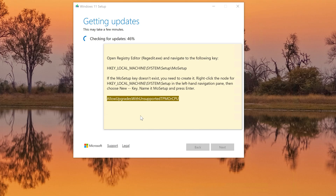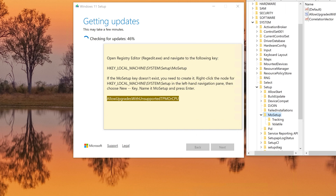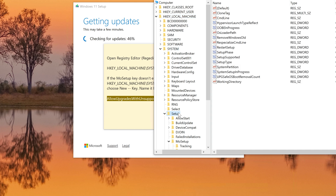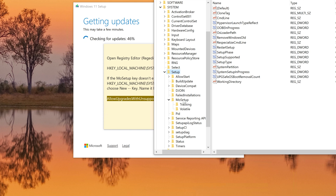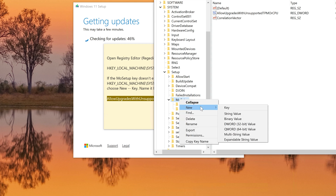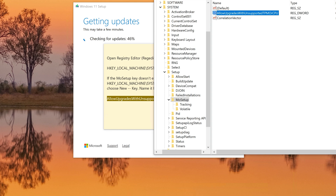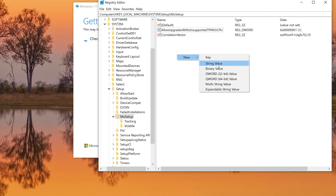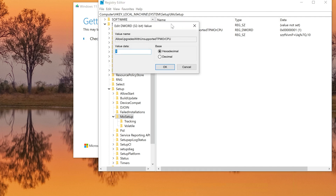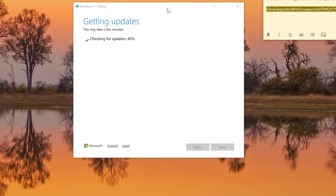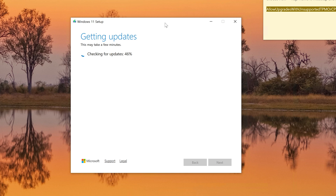In the Registry Editor, navigate to HKEY_LOCAL_MACHINE > System > Setup. This is a more official method from Microsoft themselves. Go to the MoSetup folder — if it doesn't exist, create it. Within it, create a DWORD named 'AllowUpgradesWithUnsupportedTPMOrCPU', right-click to create it, name it, double-click it, and set the value to 1. This works if you have TPM 1.2 installed.